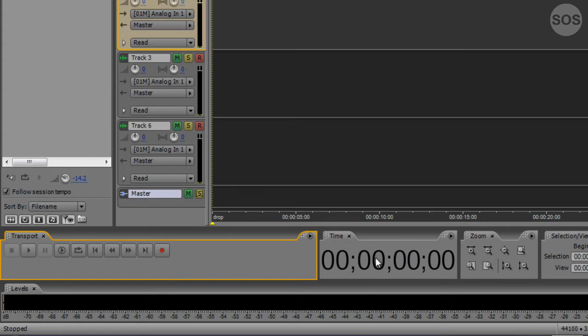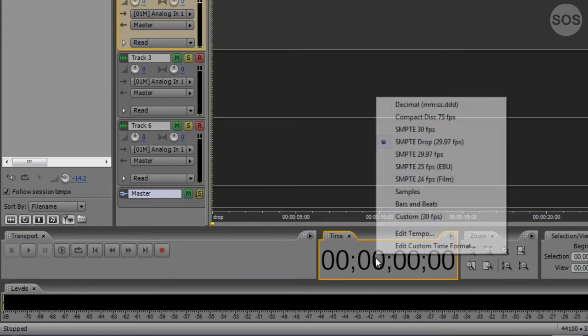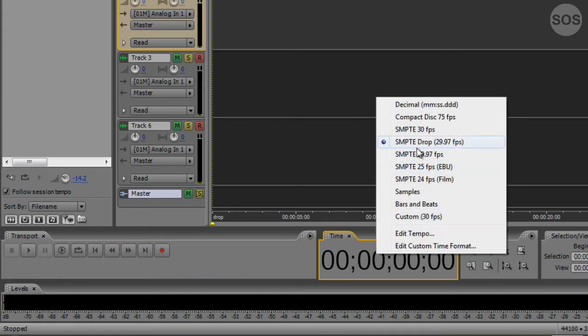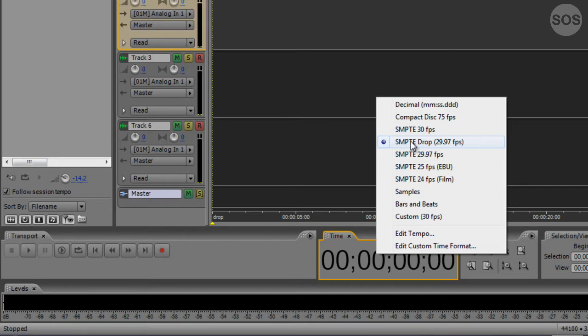Also note that with this time frame clock panel, we can right-click and set it to a multiple of different things like compact disk, SMPTE 30 frames per second. I work with a lot of video, so we're working with SMPTE drop frame time code 29.97 frames per second.